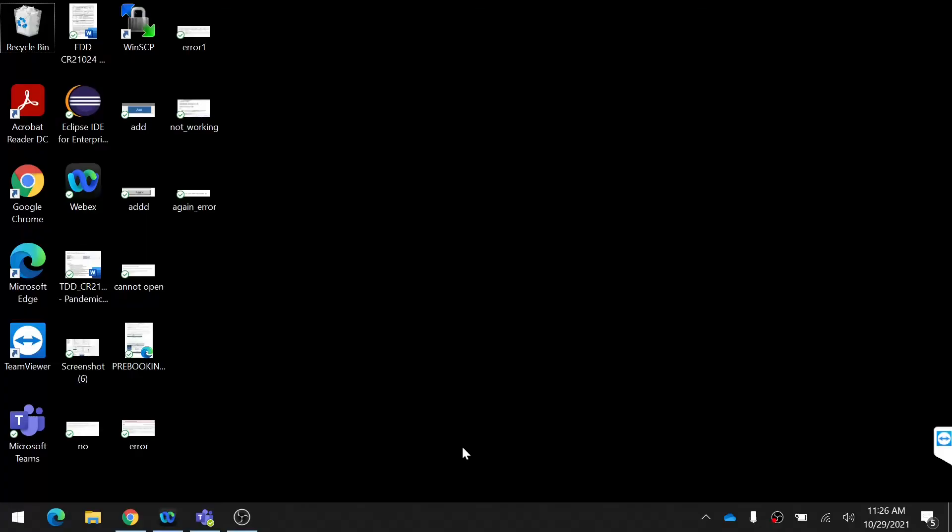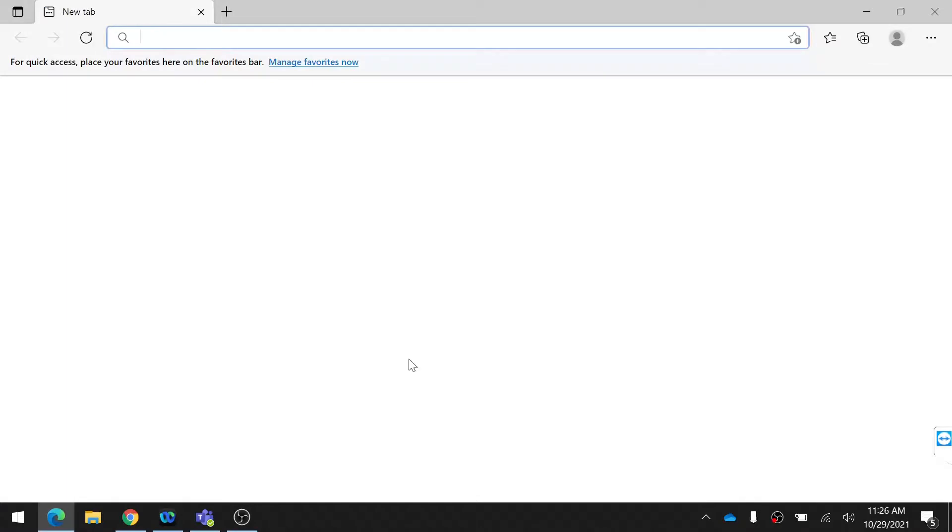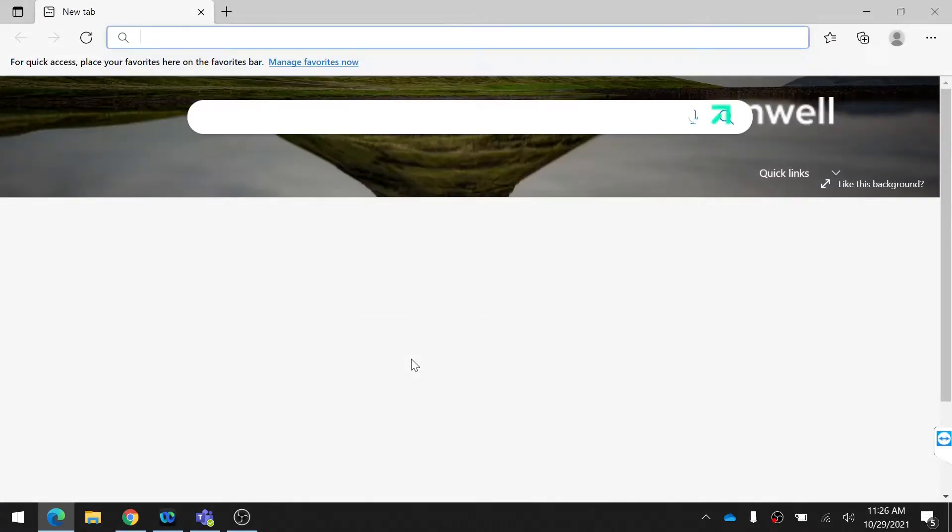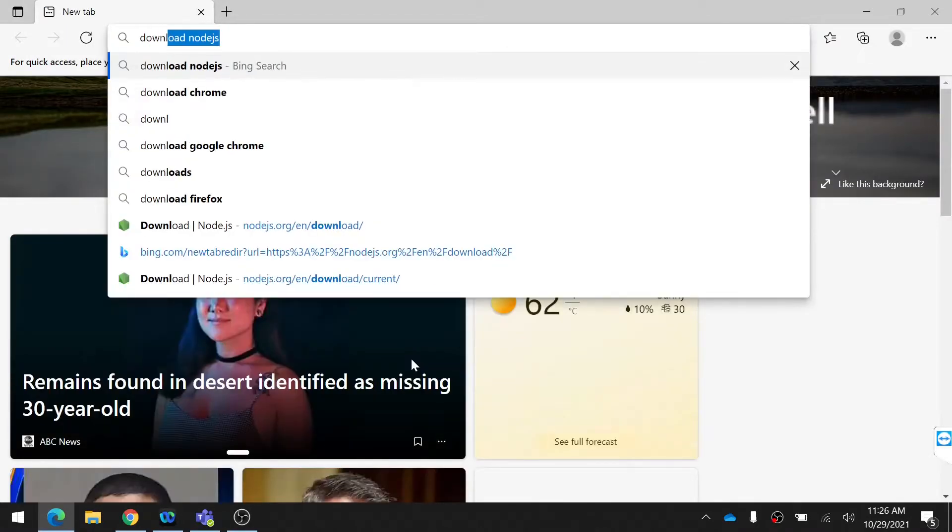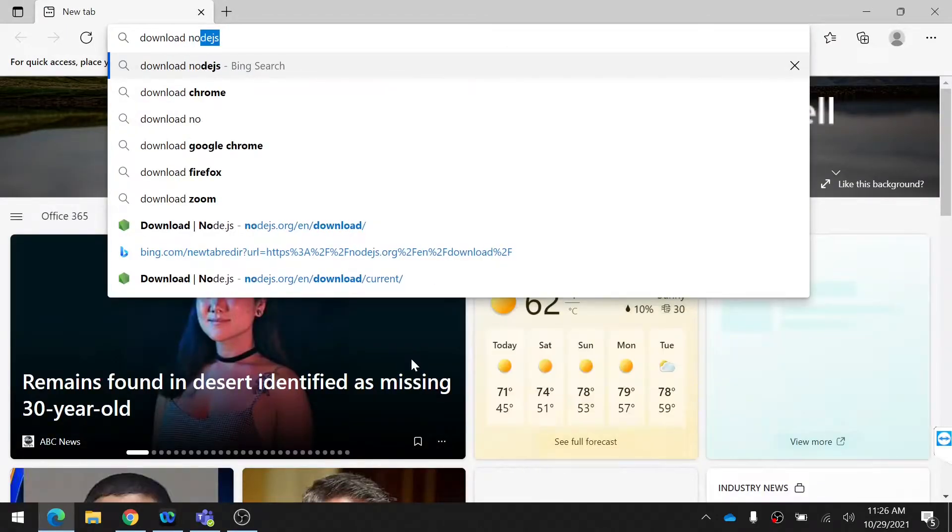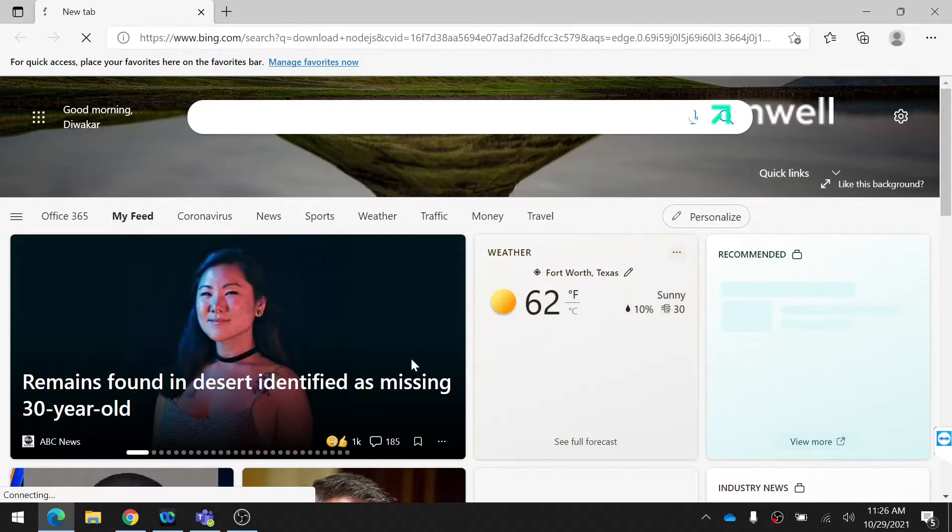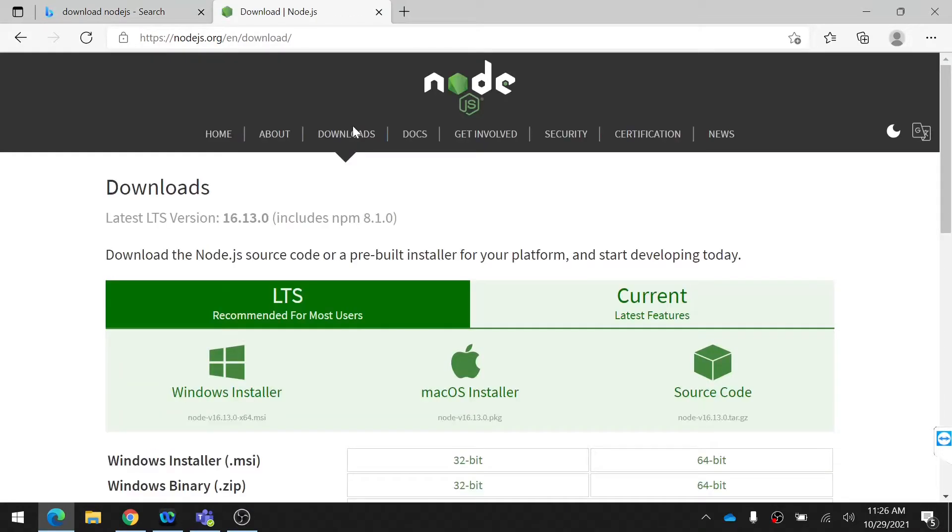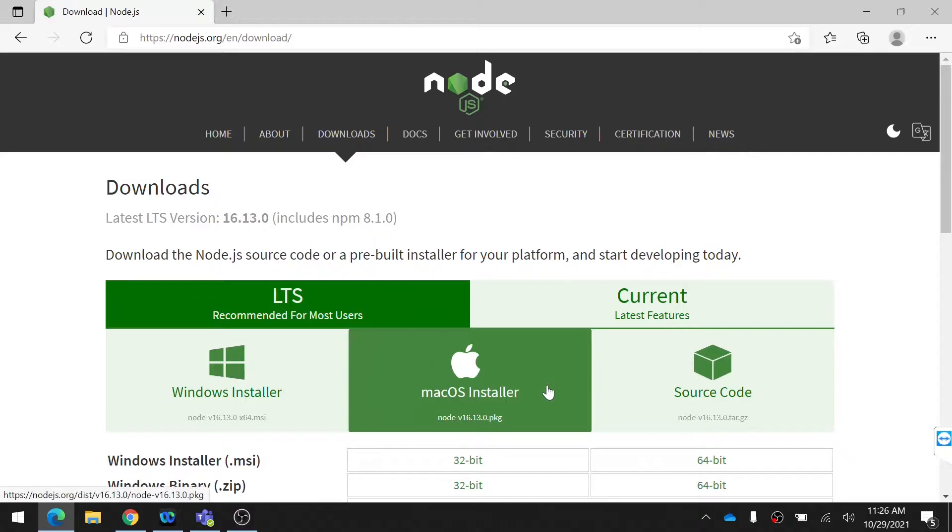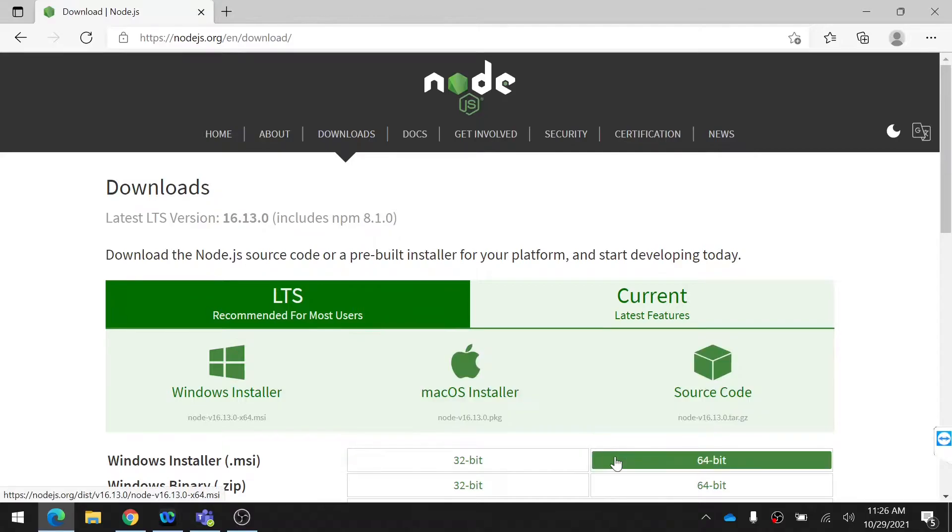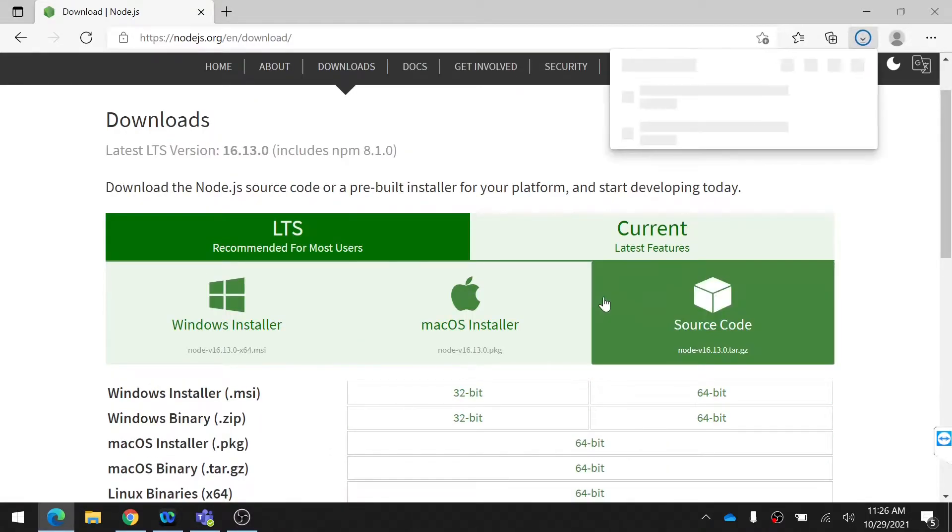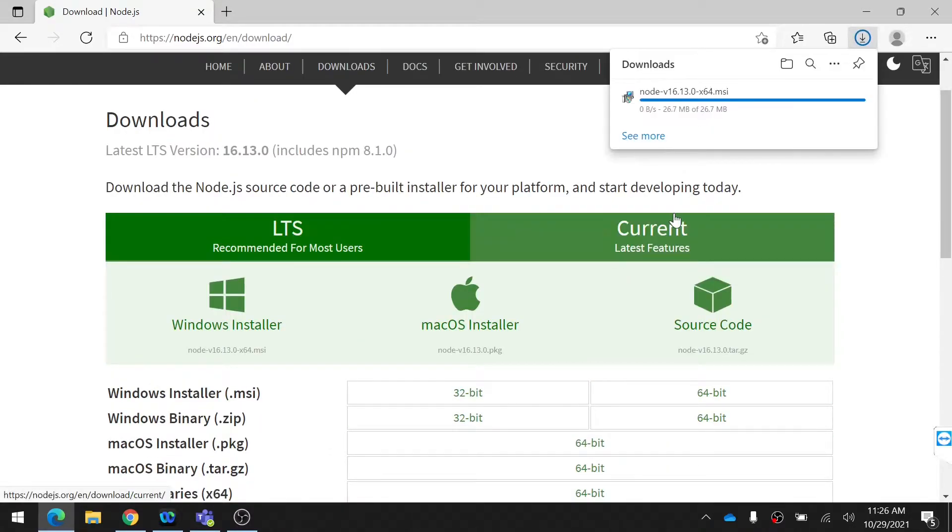First of all, install Node.js from the website as shown in the video. Go to Google and search for Node.js and you will be redirected to the site. Look at the Windows installer and install according to your computer. In my case I am using 64-bit. Then wait for Node.js to be downloaded.